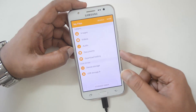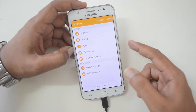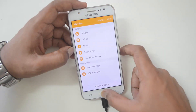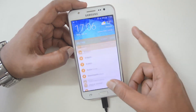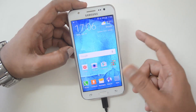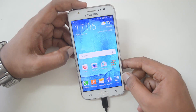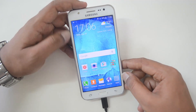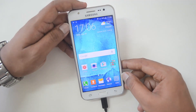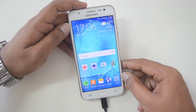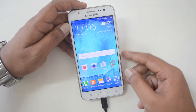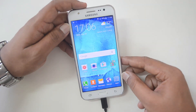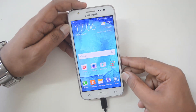This runs Android 5.1 Lollipop with a custom UI from Samsung. So the Samsung Galaxy S5 does support USB OTG out of the box, and we have demonstrated that in this video.